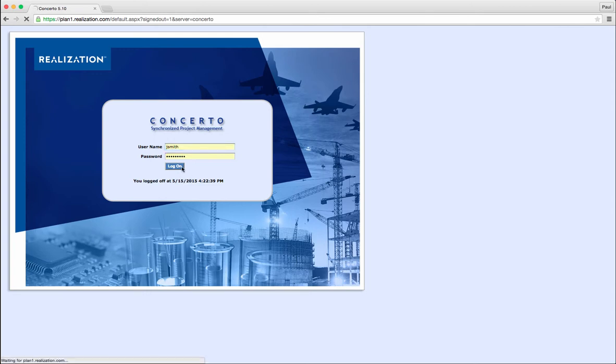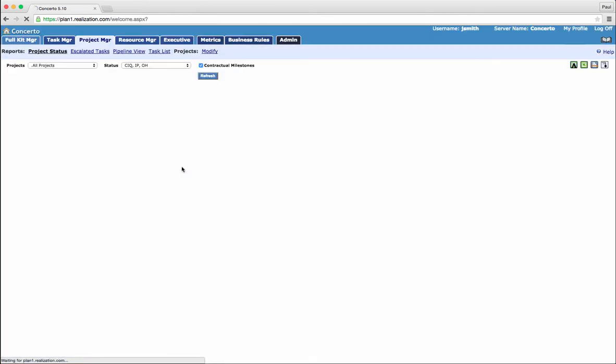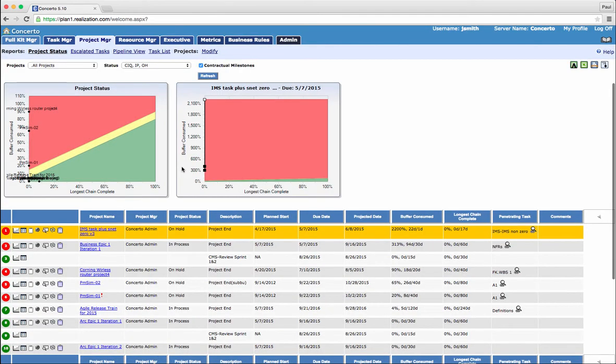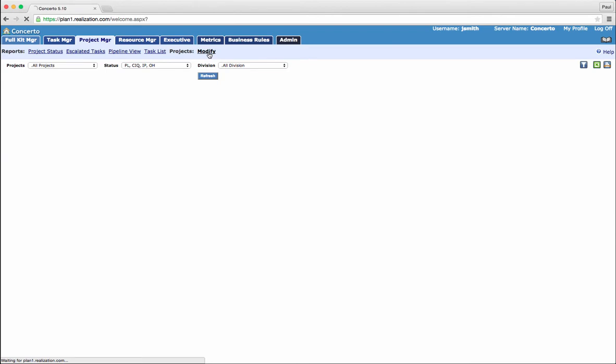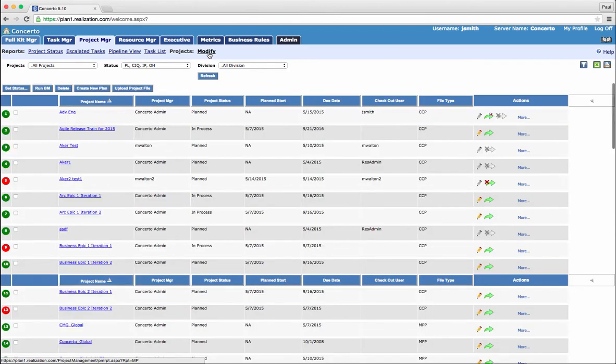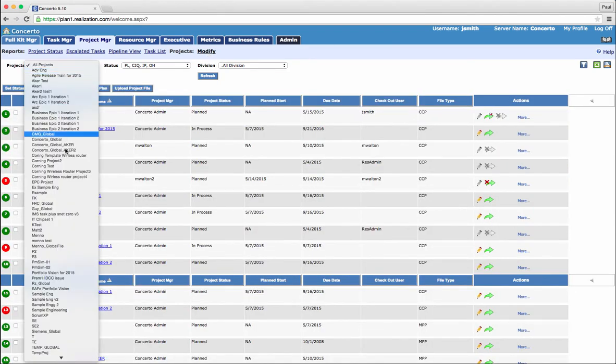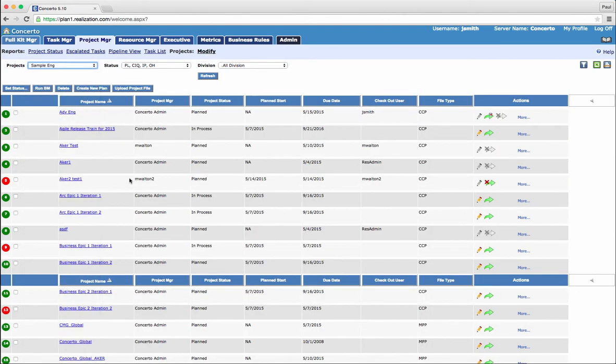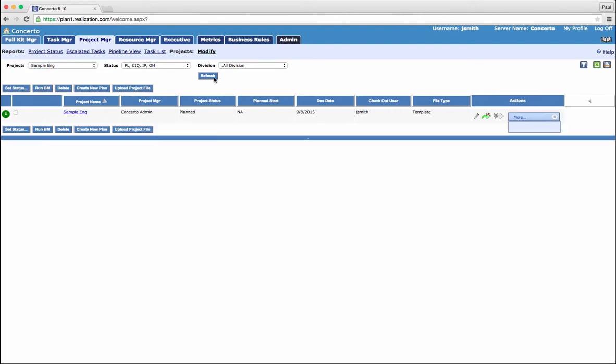Now, the new planning tool has made it easier than ever to replan any project. Let's take a project plan that is in execution and try to replan it. First thing we need to do is check out the plan. This will open a new window.